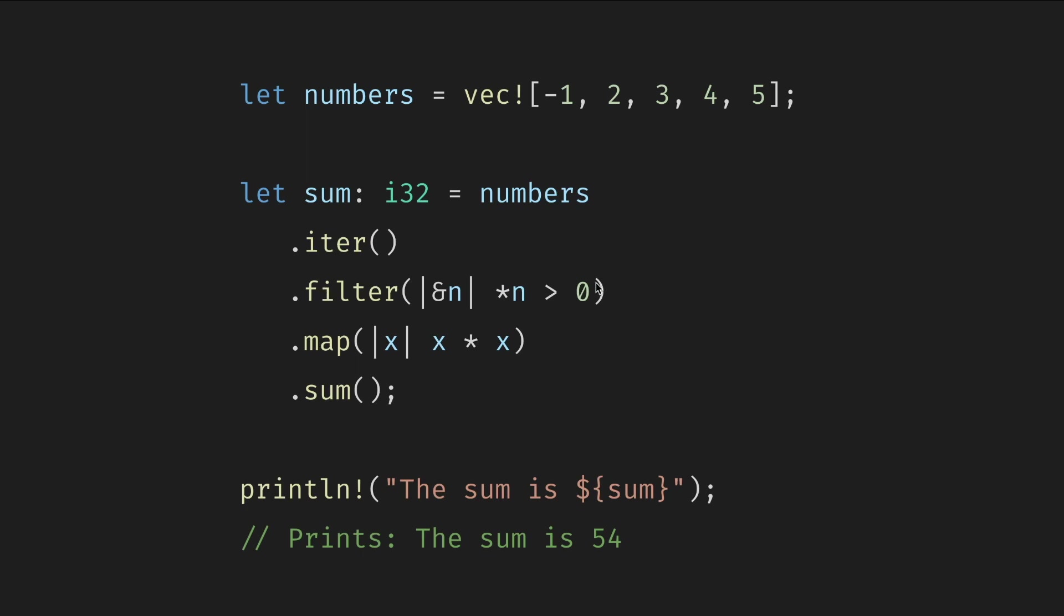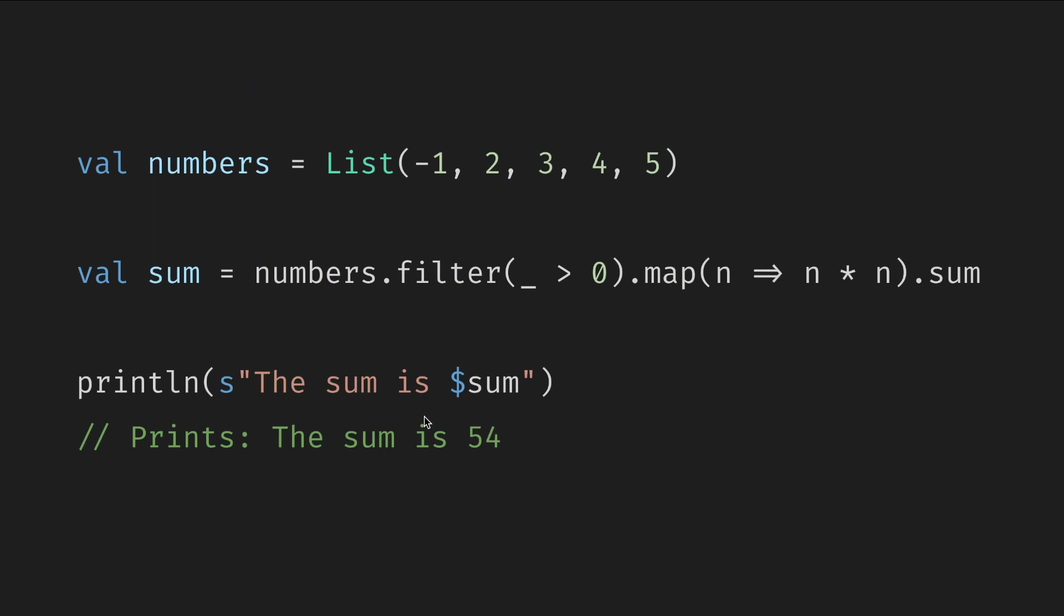So these and other functions can often be directly used to achieve the same results more concisely. For example, we can rewrite the same in Rust and similar in Scala. We say filter this out, square the numbers, and then sum them up. We don't worry about the type of the collection, how many elements it has, how to traverse it, etc.